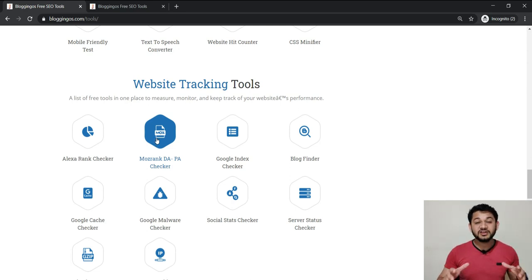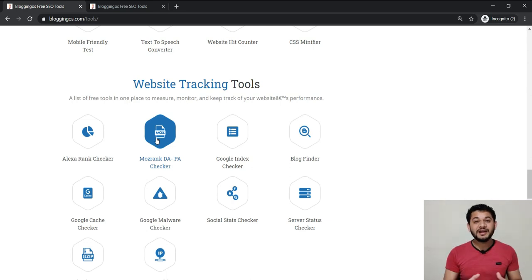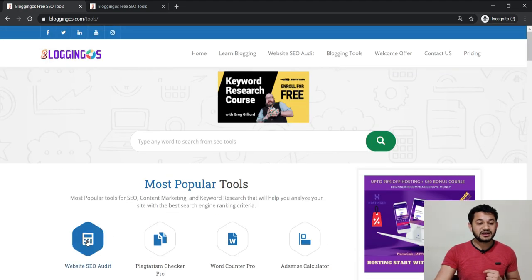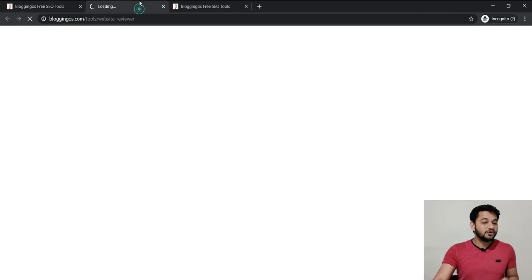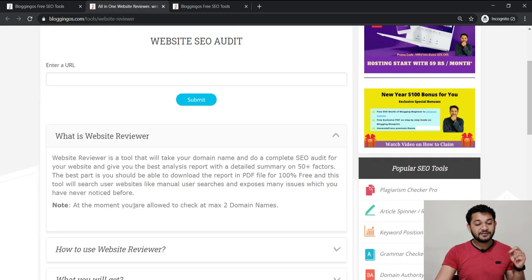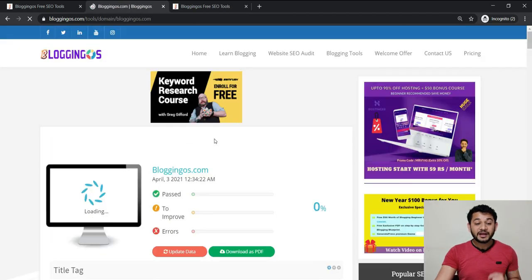I've created these free SEO tools that you can use multiple times with unlimited use, without logging in and without solving any CAPTCHA. This is a brief intro, and I'm improving these tools day by day based on feedback. Let's start with the most popular tool, which is the Website SEO checker. Your website can have different technical SEO issues, and this tool helps you find them.